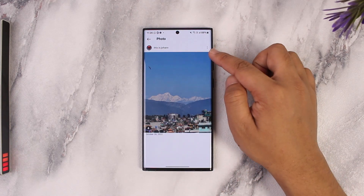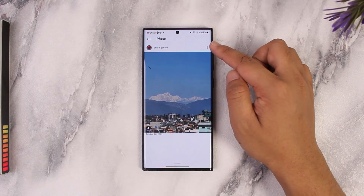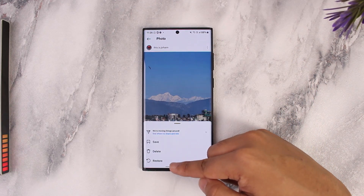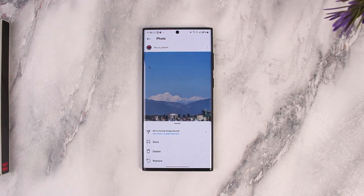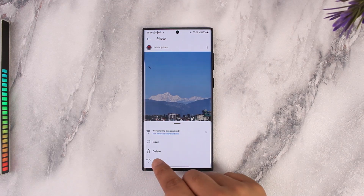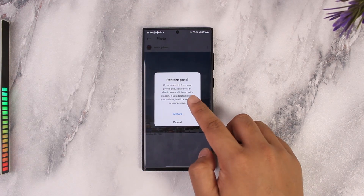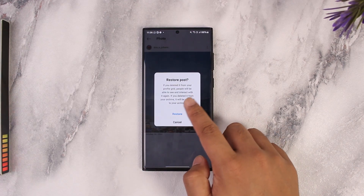You can select a certain post that you want to restore. Tap on the three dots option next to that post, then you'll find the Restore button at the bottom.